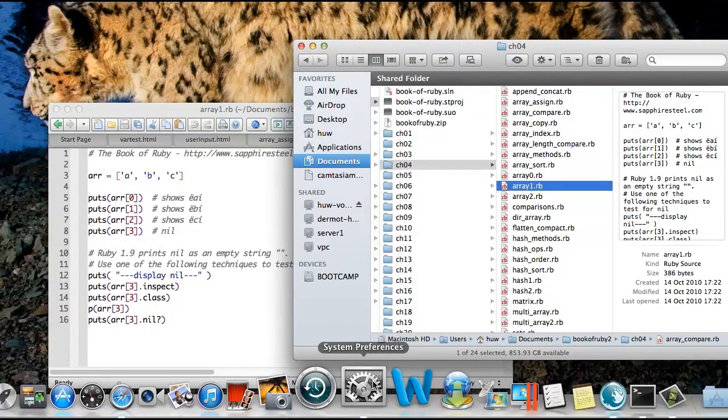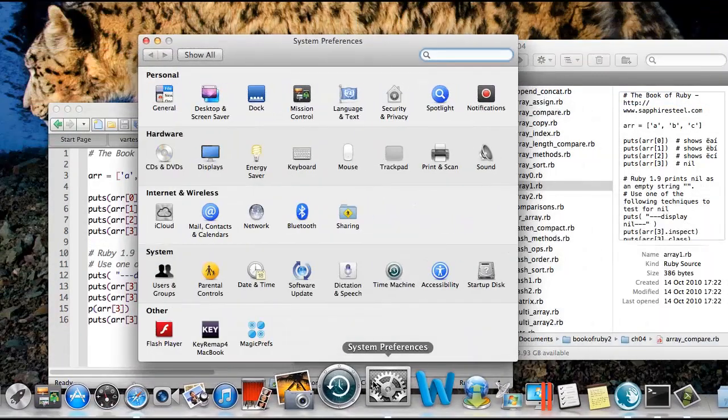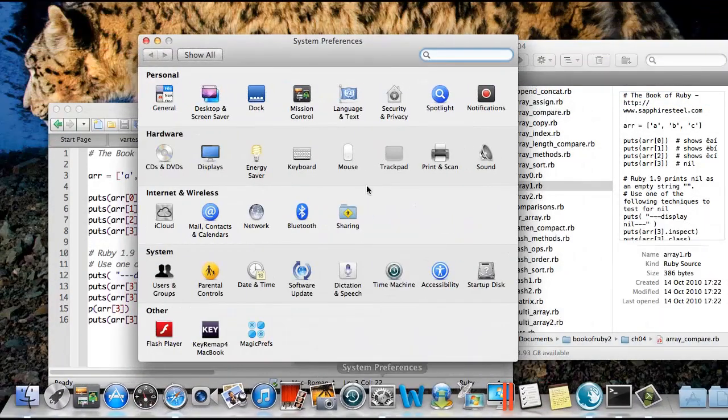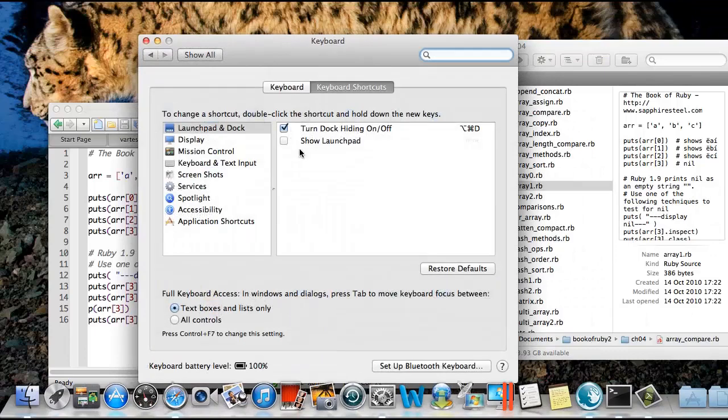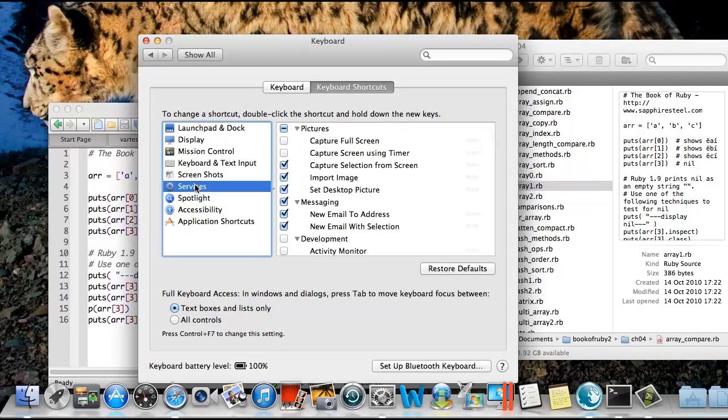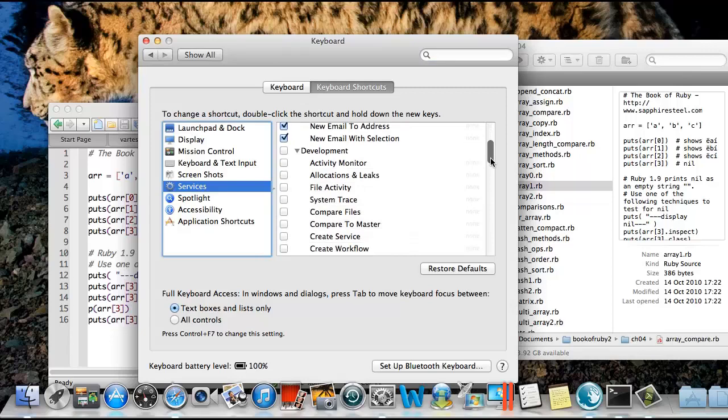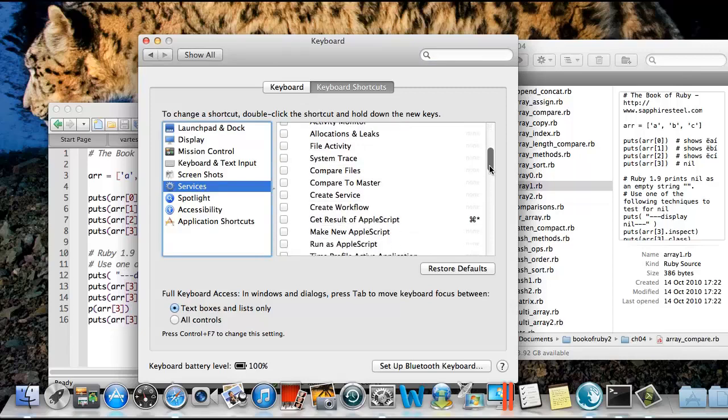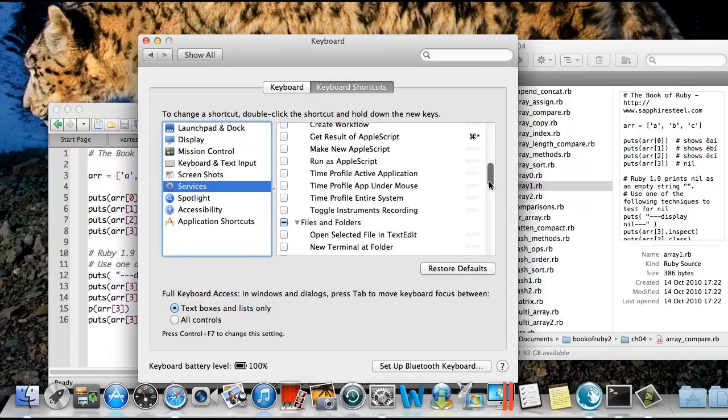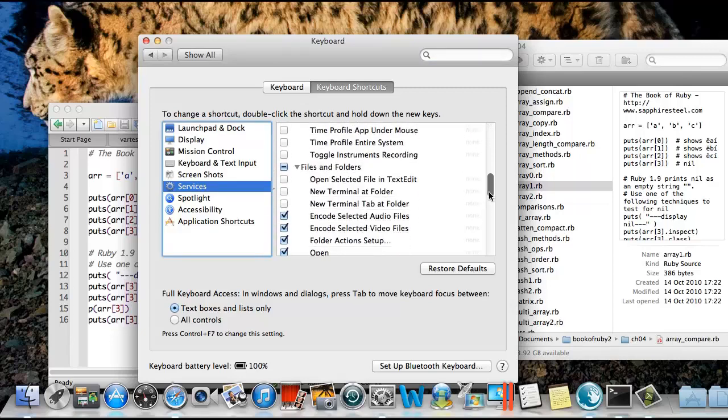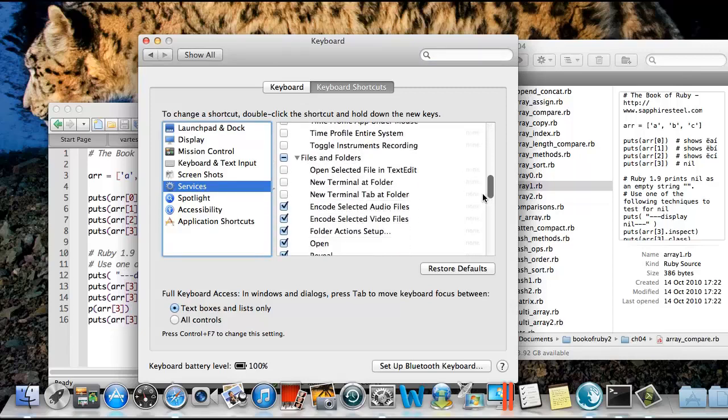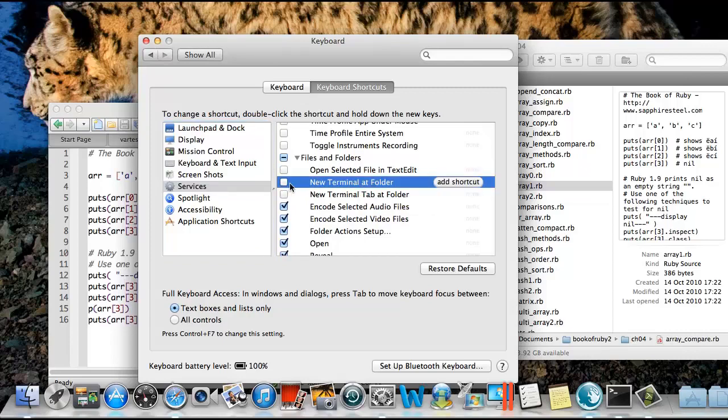This is how. You have to go to System Preferences, Keyboard, Services. And then you have to scroll down, way down under Files and Folders. And there's this entry here: New Terminal at Folder. Check that, and you're ready to go.